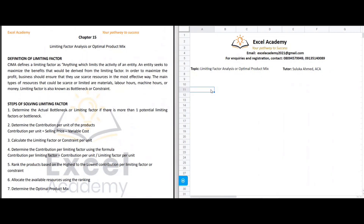Now that we've established there is a limiting factor, an entity must ensure it gets maximum benefit from those limited resources. We have seven golden steps for determining the optimal product mix — the most profitable mix. Step one is to determine the actual bottleneck or limiting factor. This applies in a situation where an entity has two or more potential limiting factors.